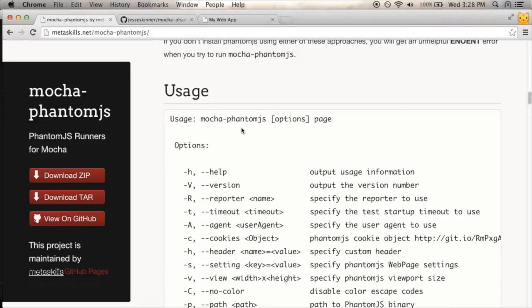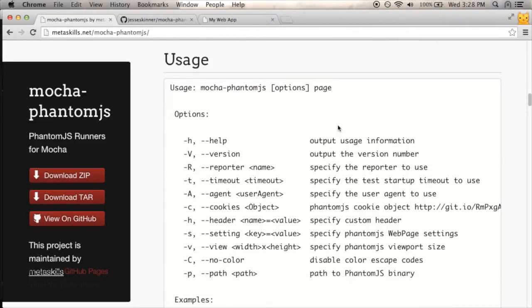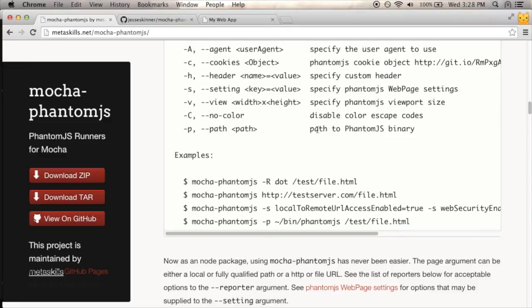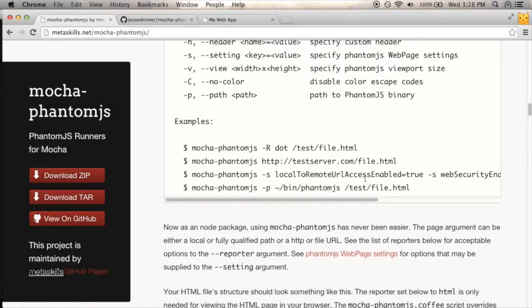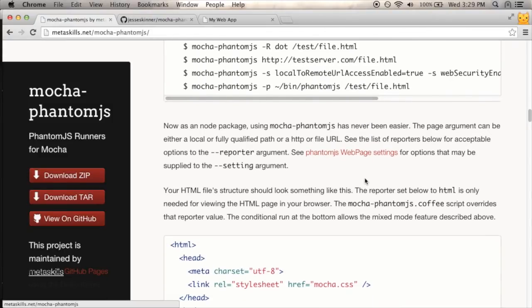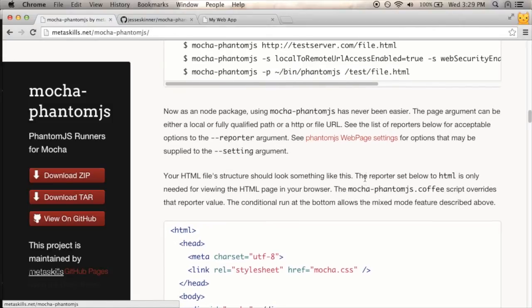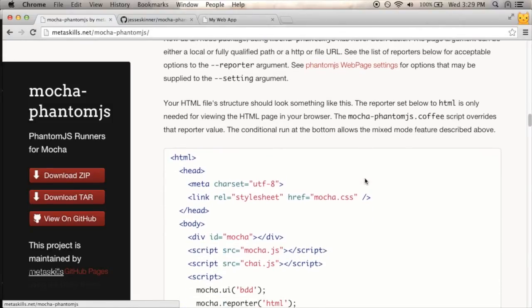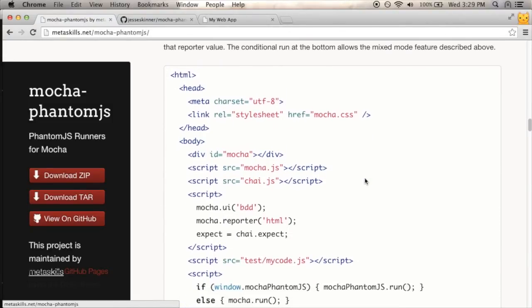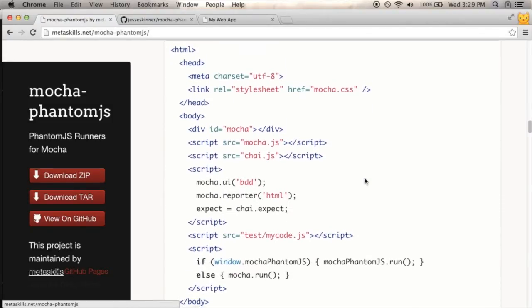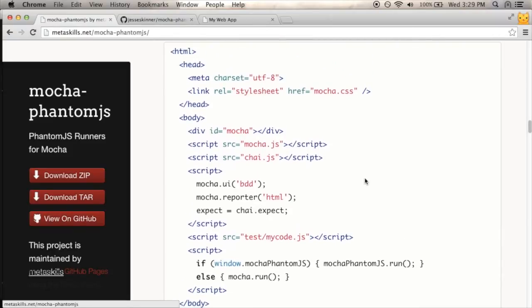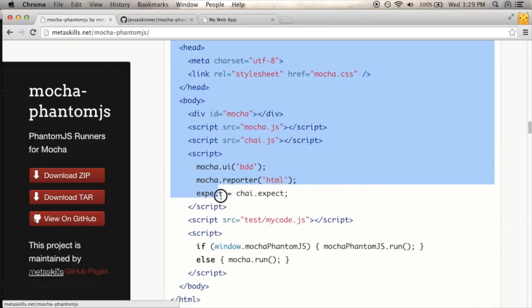So it says MochaPhantomJS with a page. I'm guessing the page, here's some examples. So they have HTML files here. So I need to set up an HTML file to run my test. So basically I have to get it set up so it's going to run in a browser, and then this is going to run it instead. So they have a sample HTML file here. I'm going to copy and paste that as my starting point.